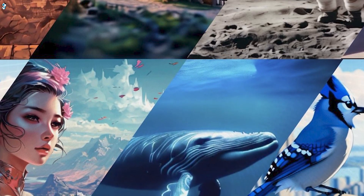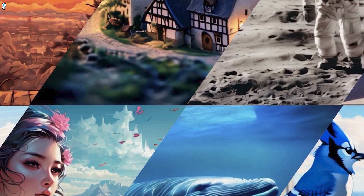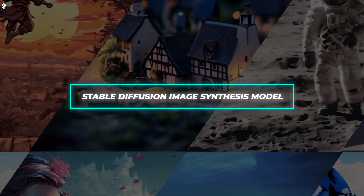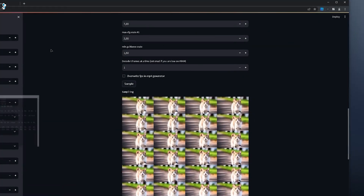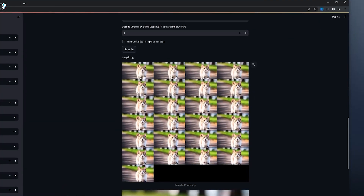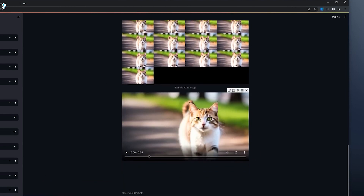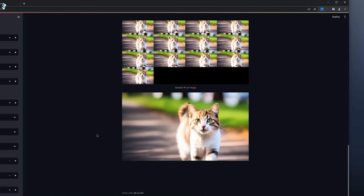Stable Video Diffusion is built on Stability AI's groundbreaking Stable Diffusion image synthesis model. Using a similar technique, it can generate short video clips of around 2 to 4 seconds in length from any static image. The results range from subtle animated effects like smoke or fire to full object and camera movements. It brings new life and motion into lifeless photos.